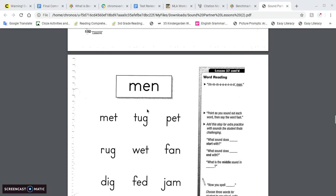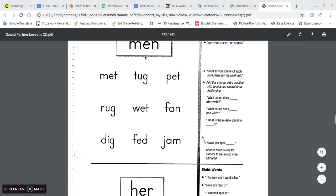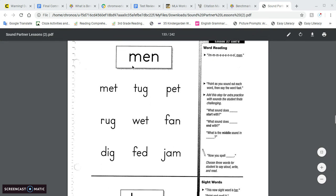Okay, so now going down to word reading, you have M-E-N, men. M-E-T, met. T-U-G, tug. P-E-T, pet.